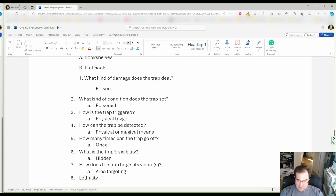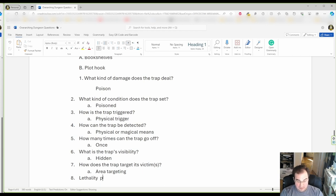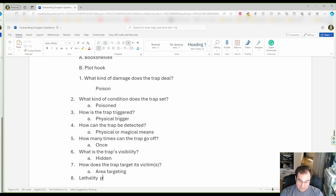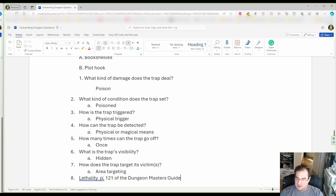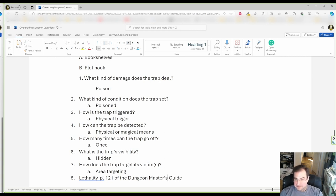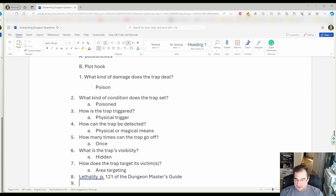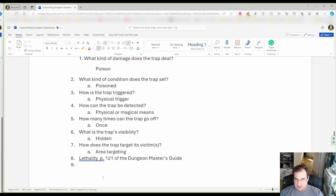Now, if you are playing Dungeons & Dragons 5th edition, then page 121 of the Dungeon Master's Guide will help you there. But, any other game, you have to figure out your own stuff.